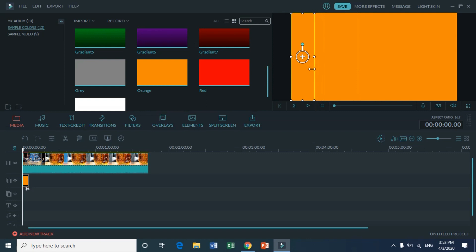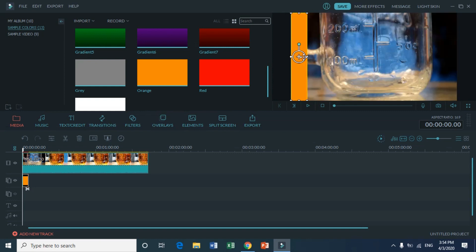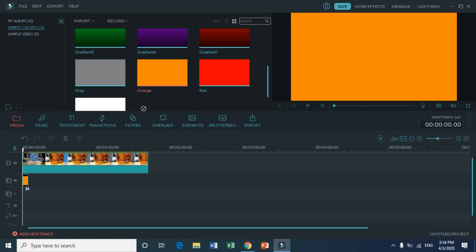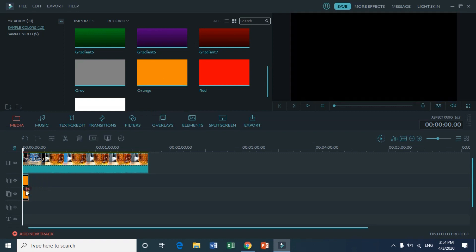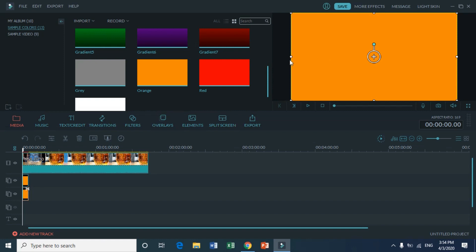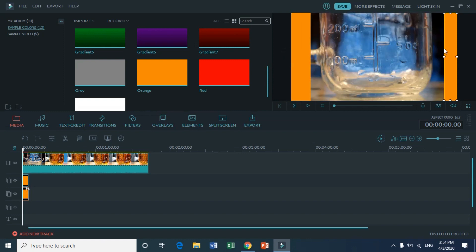Just pull it to a side to make it into one part of the frame. Then you want to repeat that again by dragging the image and releasing it under the first orange image that we have.